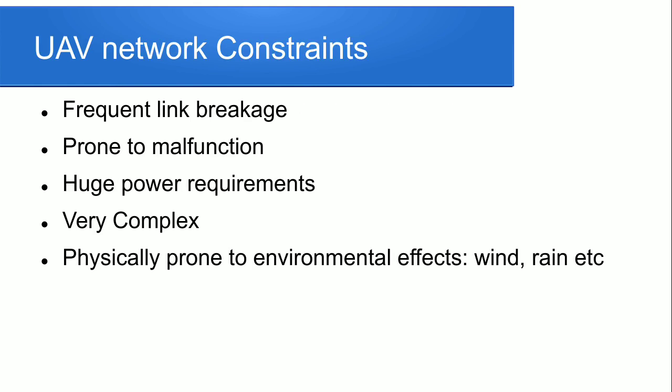Now we discuss UAV network constraints. There are constraints in the UAV Network: frequent link breakage, prone to malfunction, and for the UAV there is lots of aerial support for surveillance so there are huge power requirements for flying and sending communication to each other.